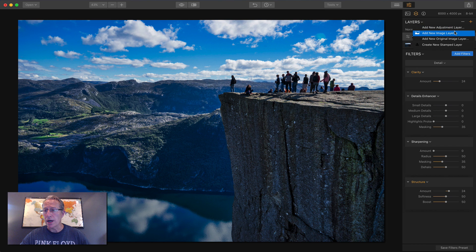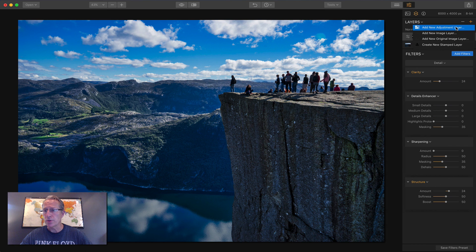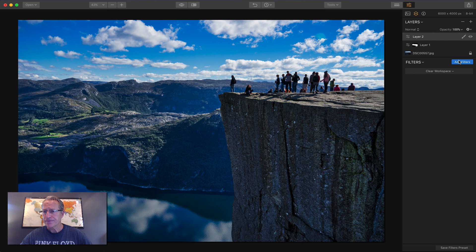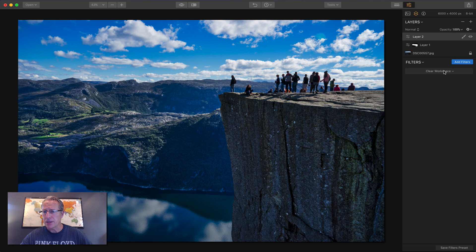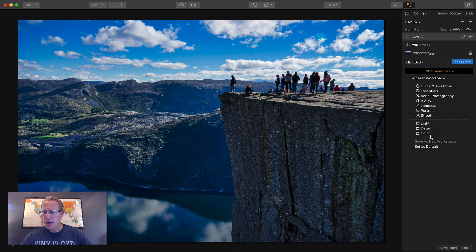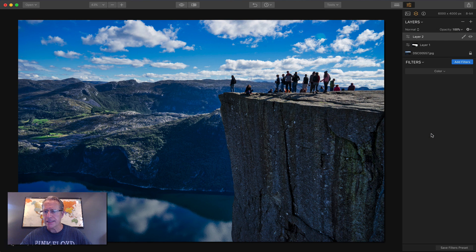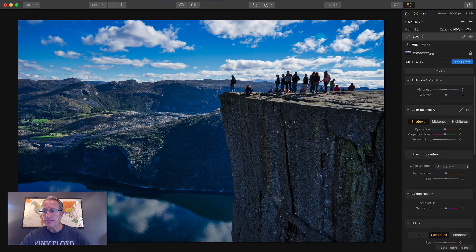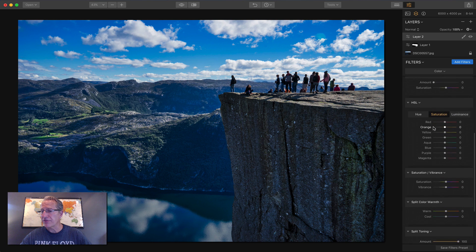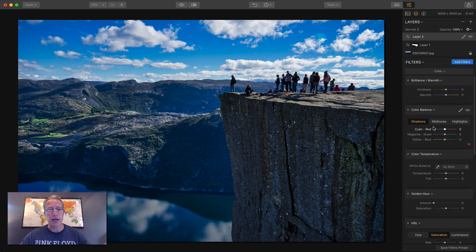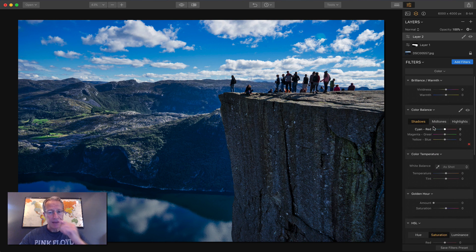Now I want to do color. So a new adjustment layer. Close that menu. Grab my color workspace.